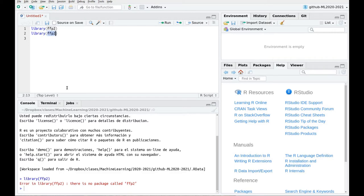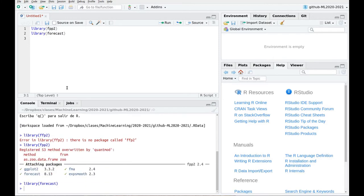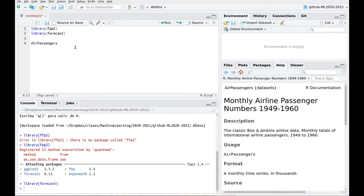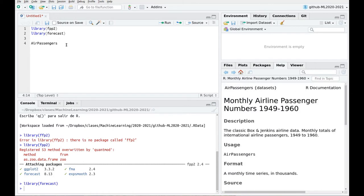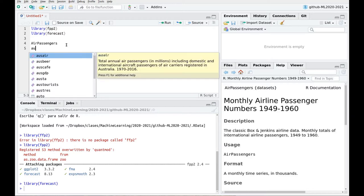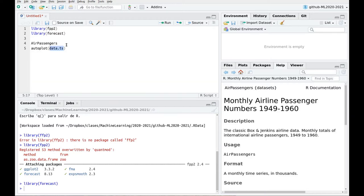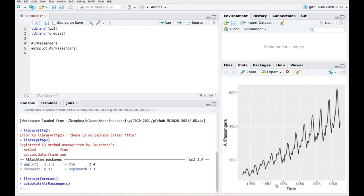So there is a dataset called AirPassengers which comes with base R. You have information in the help, so press F1 here and you can read a little bit about this dataset. Let's take a look at it. Let's use autoplot AirPassengers and here we go.